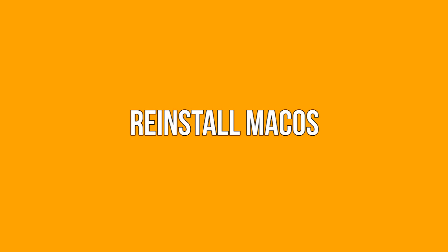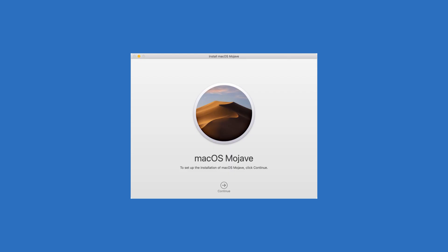Reinstall macOS. After you've decided whether or not to erase your hard drive, you can reinstall the operating system. Simply select Reinstall macOS and click Continue. From here, simply follow the prompts through. When the process is complete, your computer will restart.